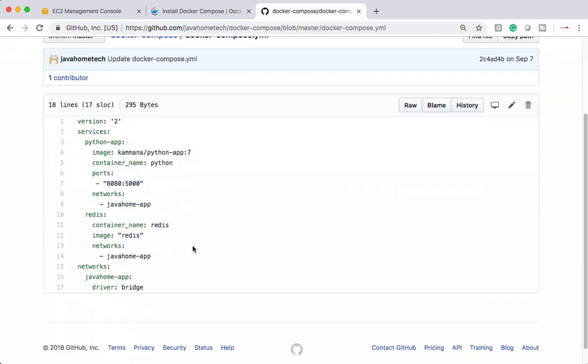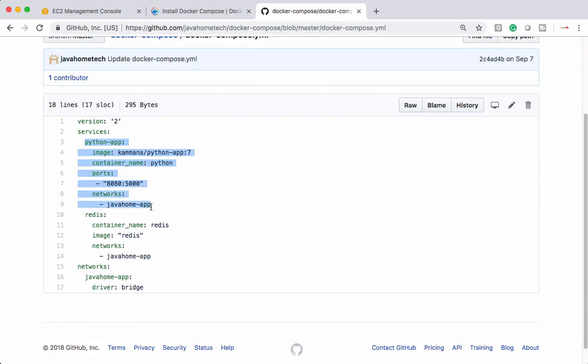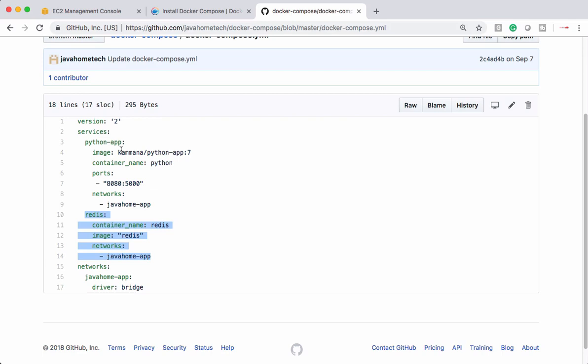It has few details like version and we are describing the services. This is one microservice and the second microservice. I want these two microservices to communicate on a single host. For that, I am creating one network and the driver for this network is bridge.